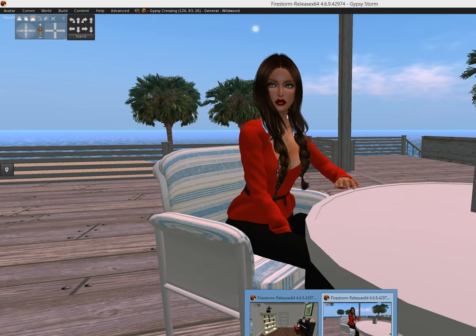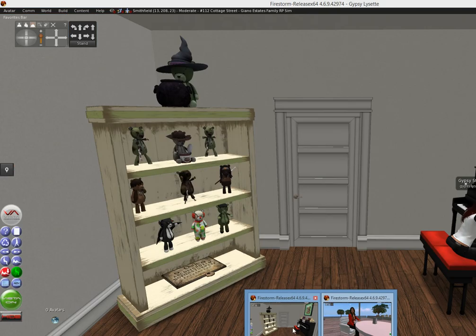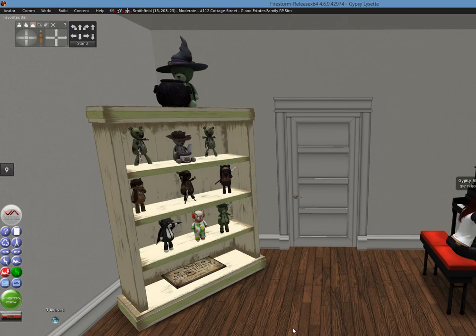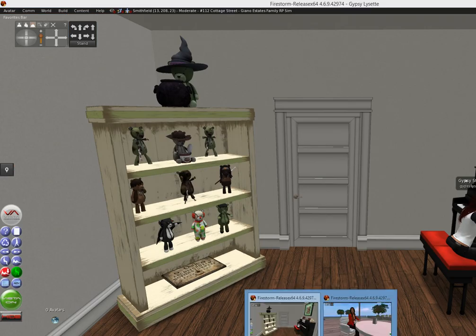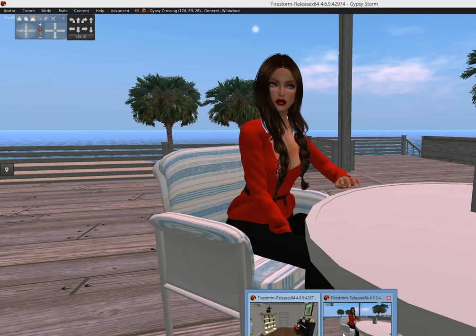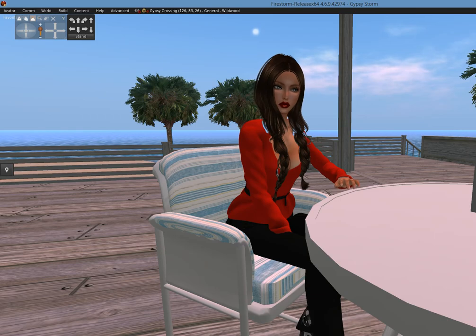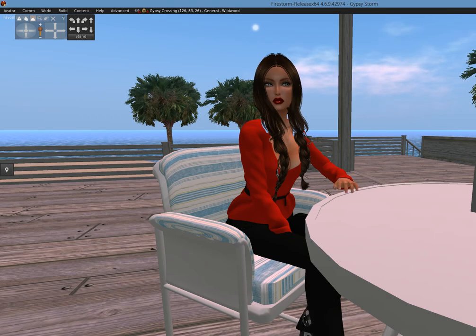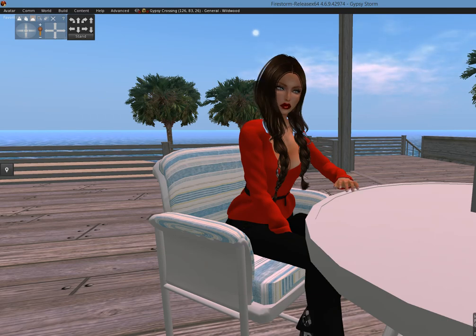So you can do something like being in Kitely and Second Life at the same time — that's pretty cool! That's all I have for you today guys, I'll see you later. GypsyStorm.